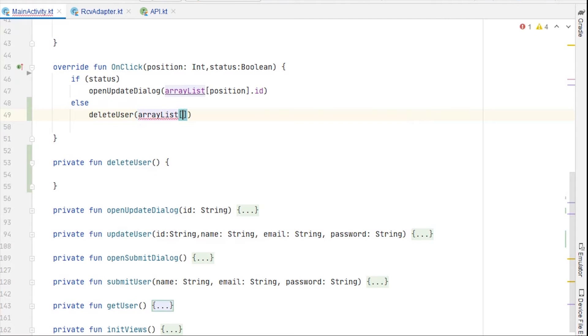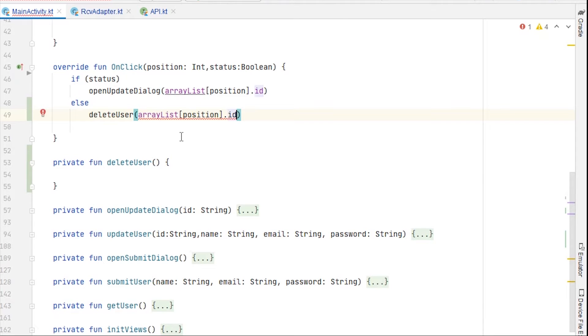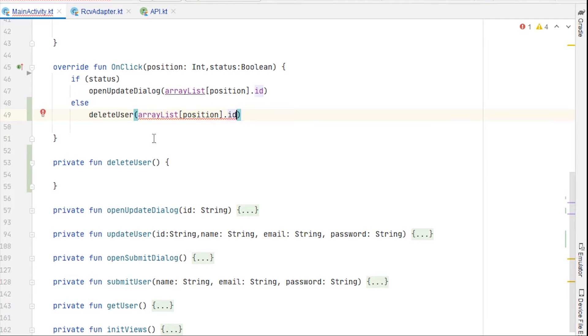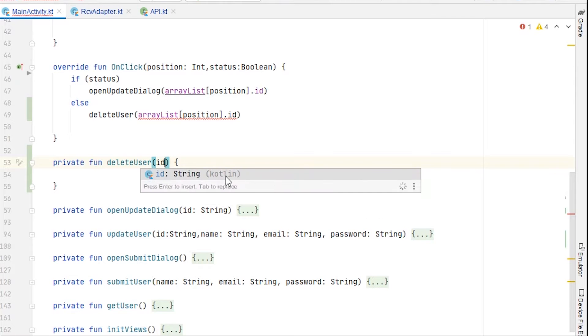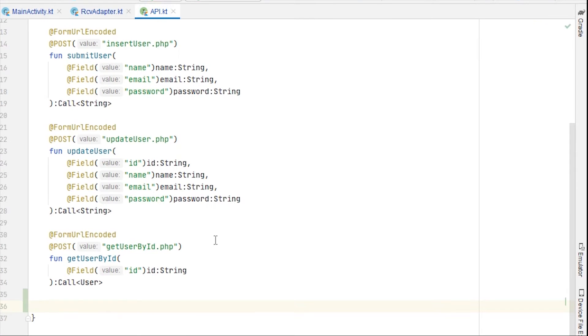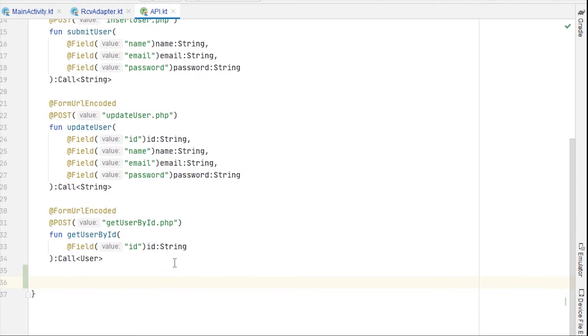Same way, we can pass arraylist position dot id. We can access id like this. By the way, why is it not giving us anything? Too many arguments for private final. Actually, here we have id string, so it should resolve the issue.